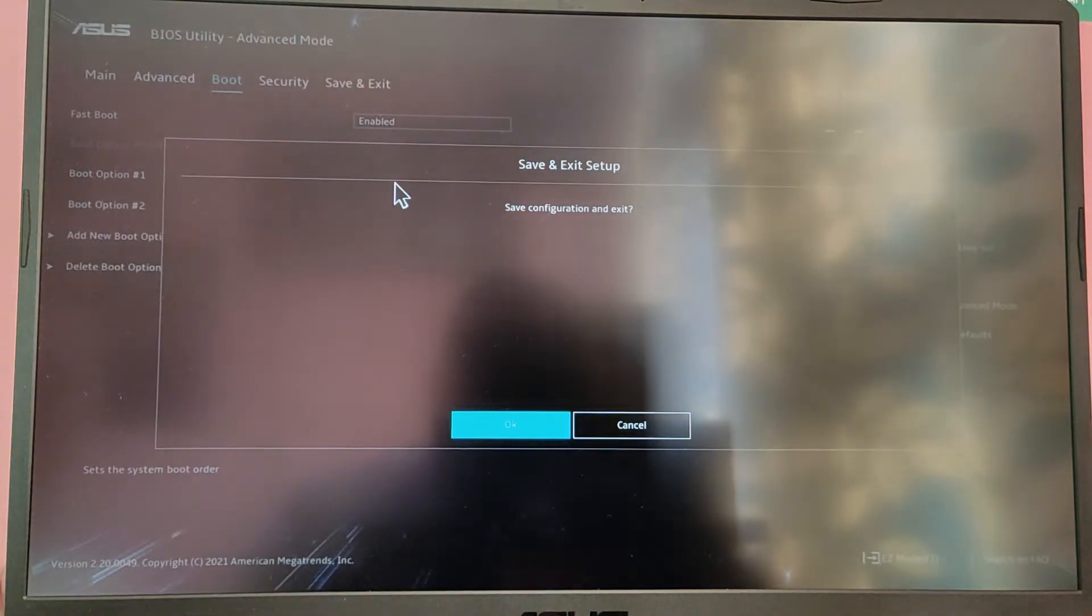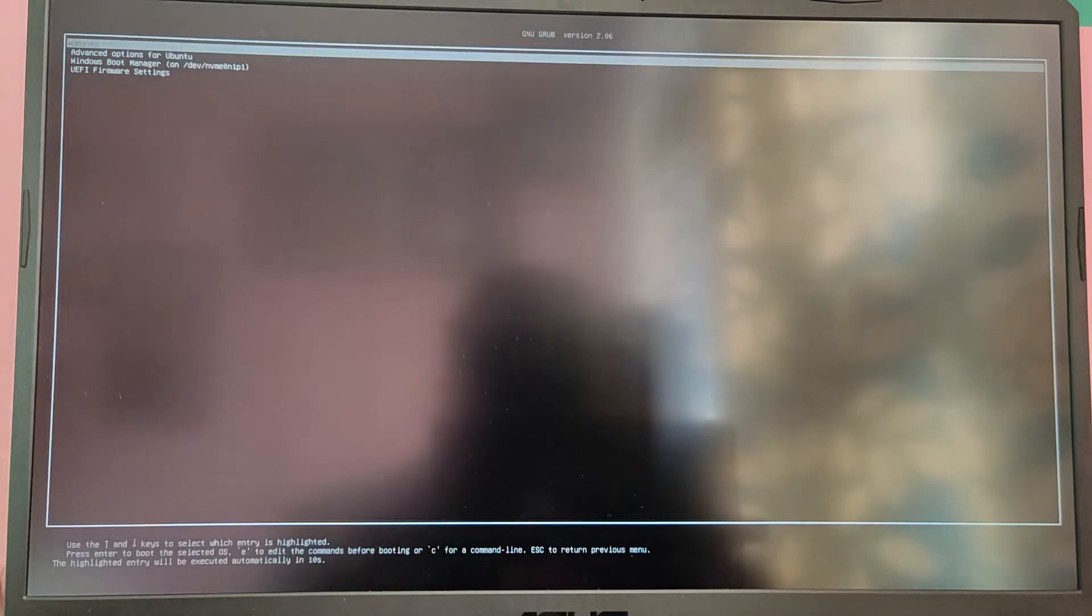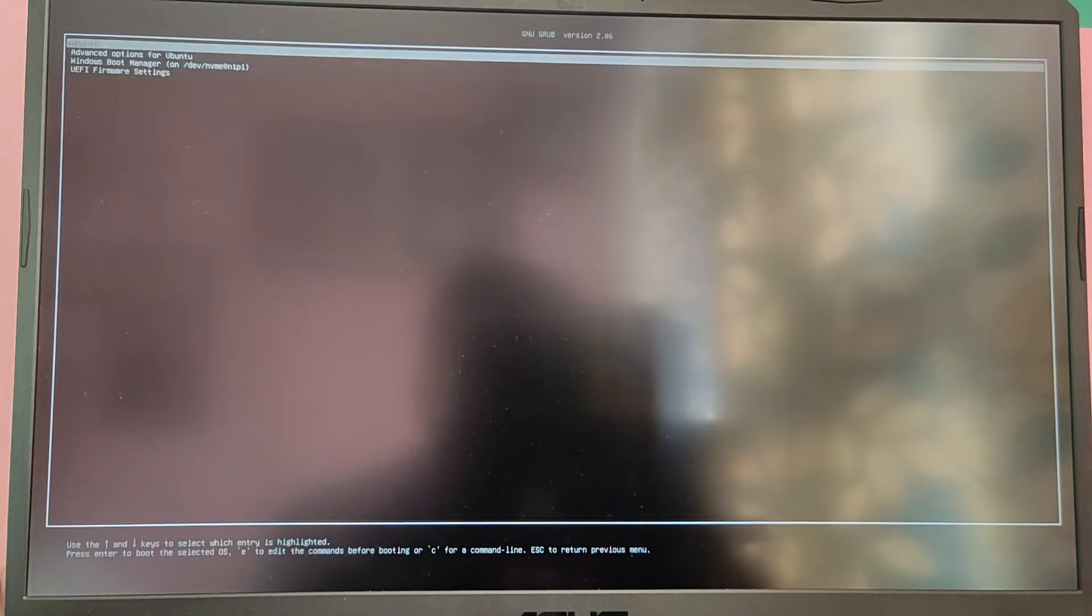Press F10 to save and exit. Now every time your computer starts up, you will see this grub menu to choose between your operating systems.